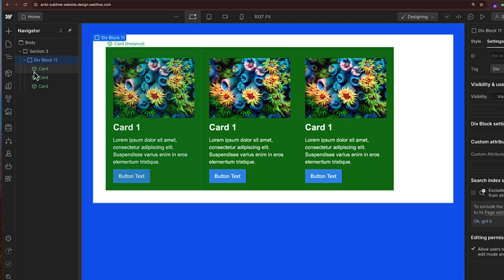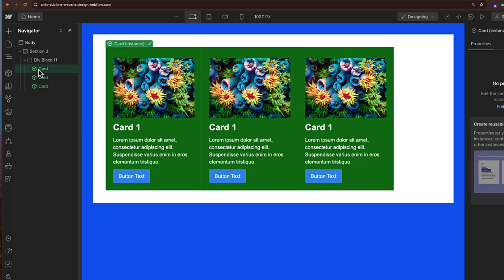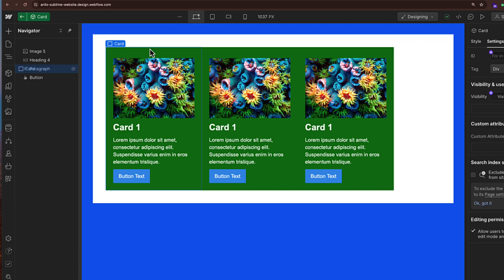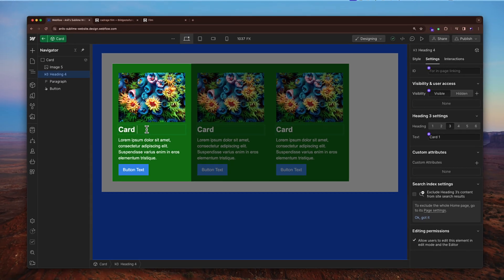To edit the component, I can double-click on it or click the edit button and change the card name. You can see that the moment I change one instance, it changes all other instances. This is a very good use case — for example, if you have an element used multiple times across multiple pages of a website and you want to change it everywhere at once, you can use components.